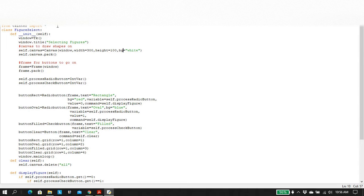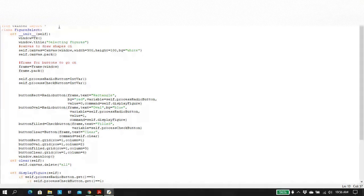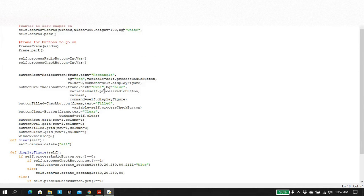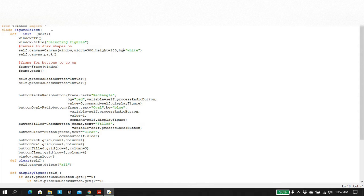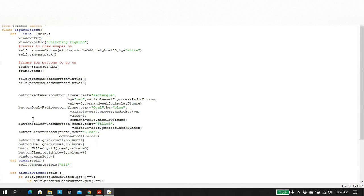Okay. So the very first thing of course, is I always import tkinter and this is the way I do it on this machine. I just use tkinter import star, or from tkinter. And now what I do, what I'm going to do again is create a class called figure select. And then when I run the program, I create an instance of this class.